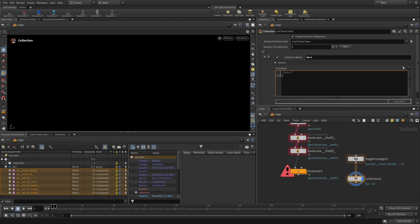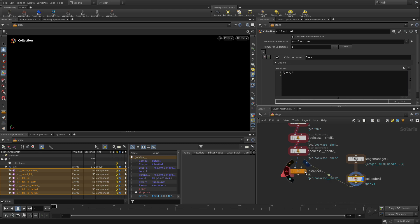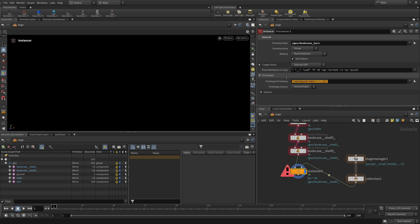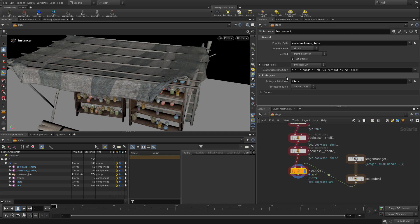And what we want to do for the primitives is just go slash jars slash and then star. So that finds all of our jars. Plug this into the instancer and the second input and click on there. Now, in order for this to work, we need to point to this. So this is geo bookcase jars. So that's fine. And the prototype primitive is going to be set out to say this jars. So collection jars. And there we go.